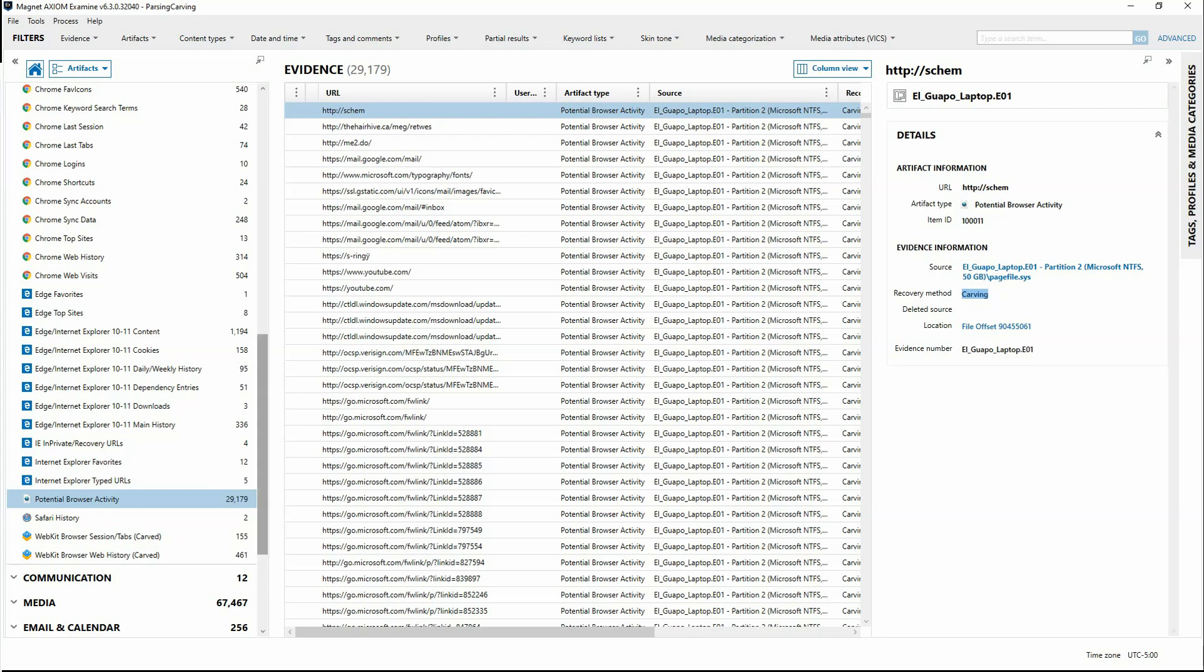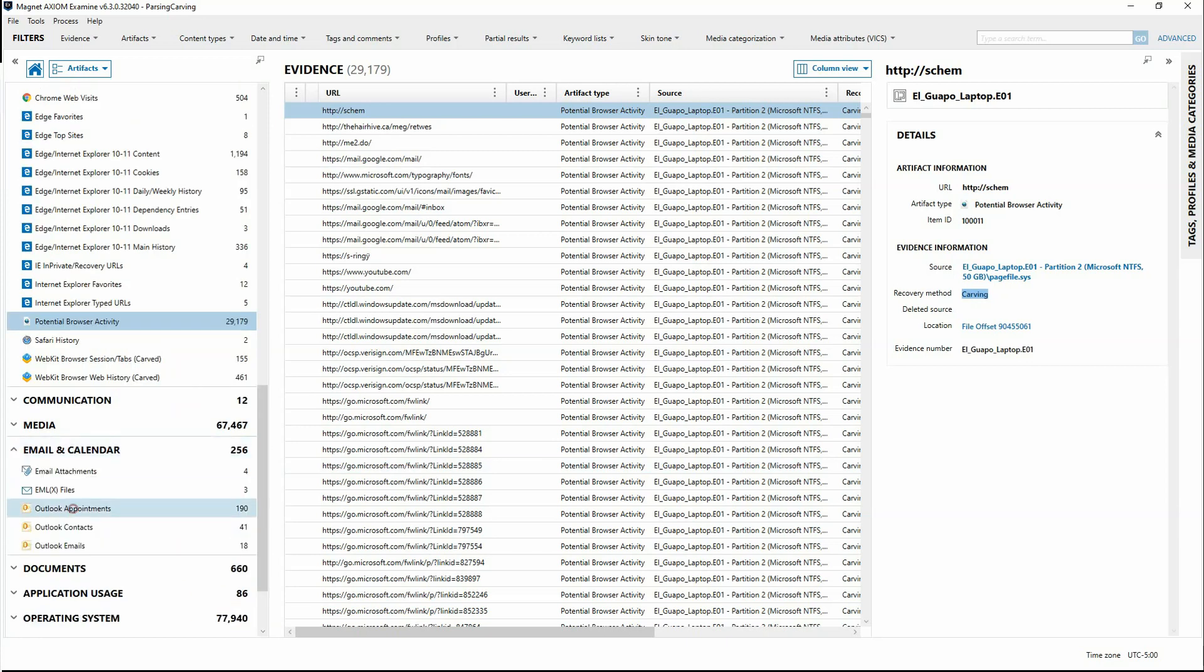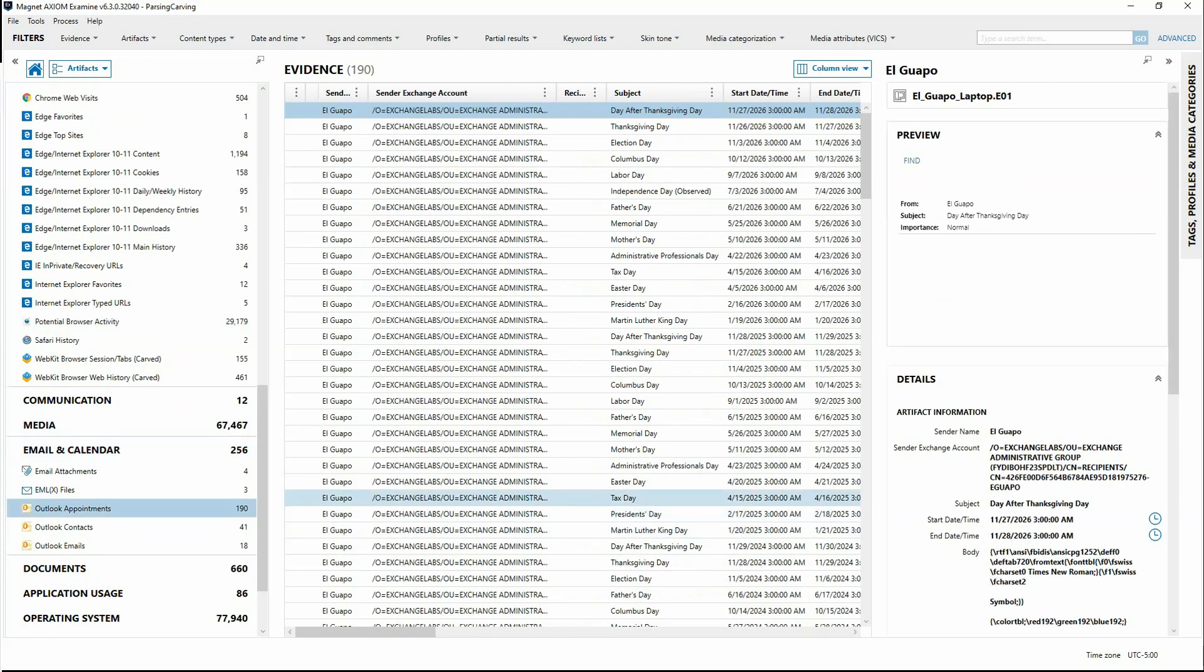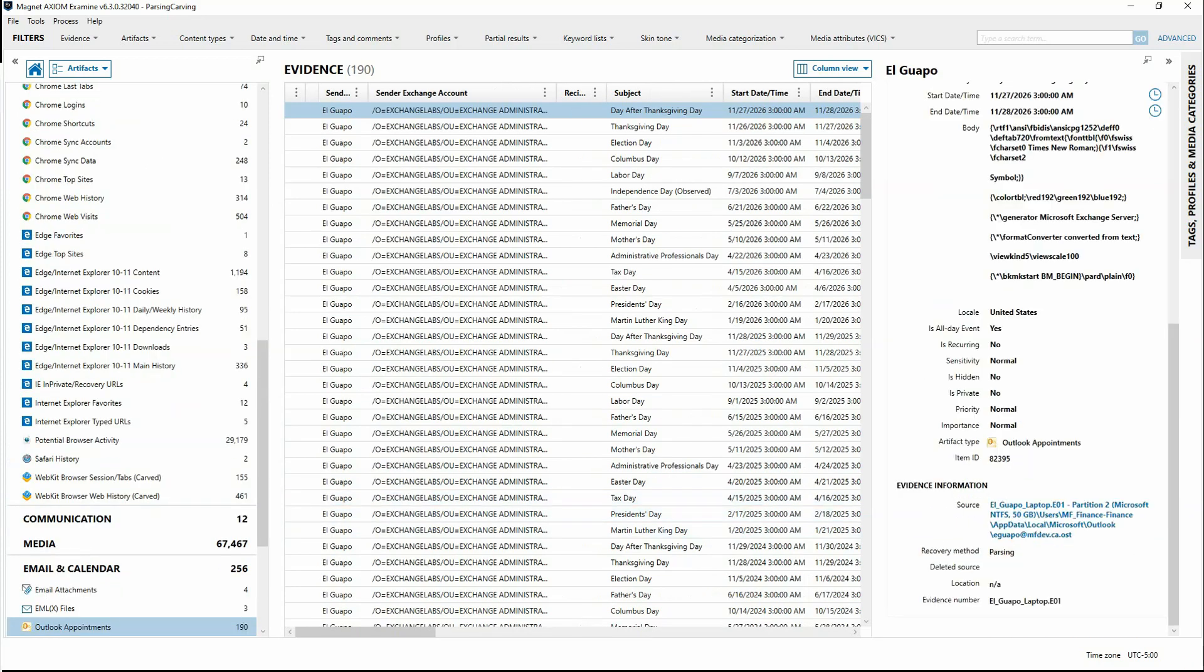So a difference would be if we were to look over within our email, in an email looking at, for example, Outlook appointments that we've got 190 of, if we take a look at the recovery method, it's going to show us that it came from parsing. That was the method to get this artifact. And if you take a closer look, it's going to show you that it came from an Outlook container, that OST file.